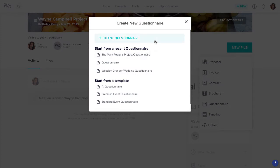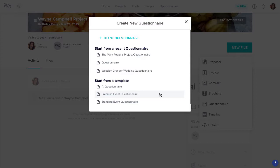Here you can choose to start fresh with a blank file, work off of one you used recently, or start with a template that you've created. If you start with a recent file or a template, feel free to edit, as the original files won't be affected.